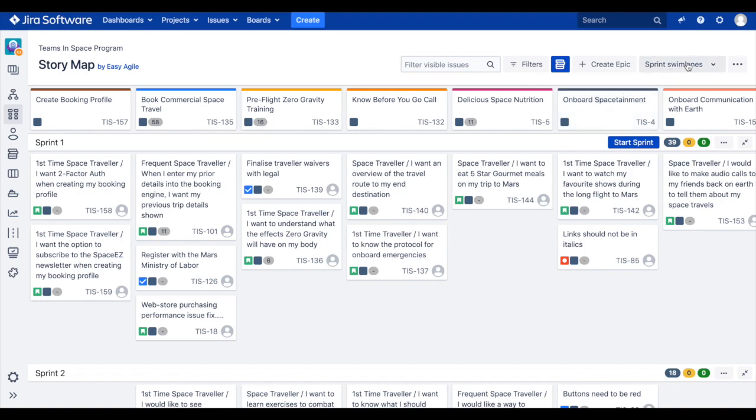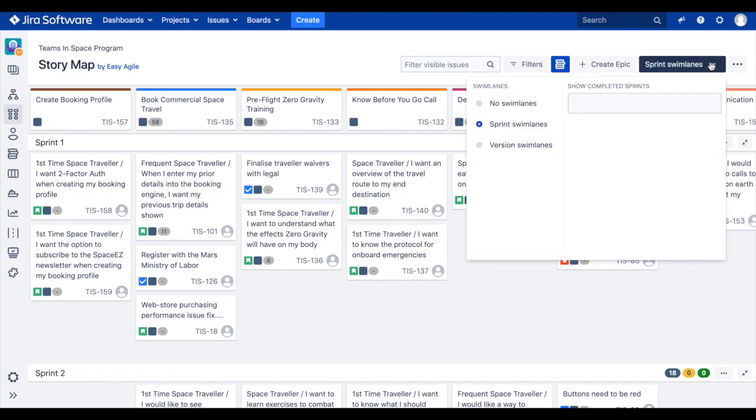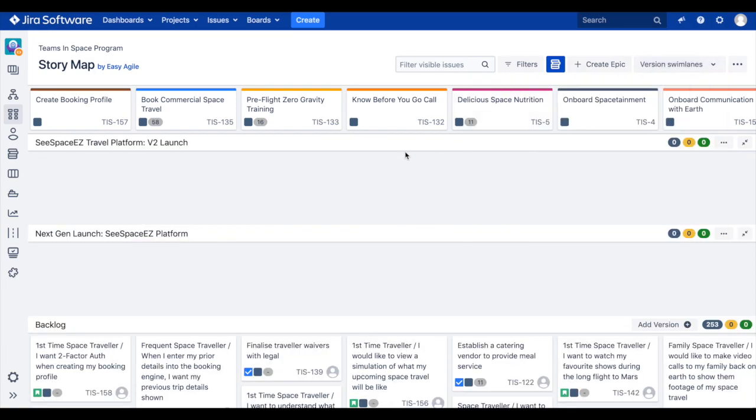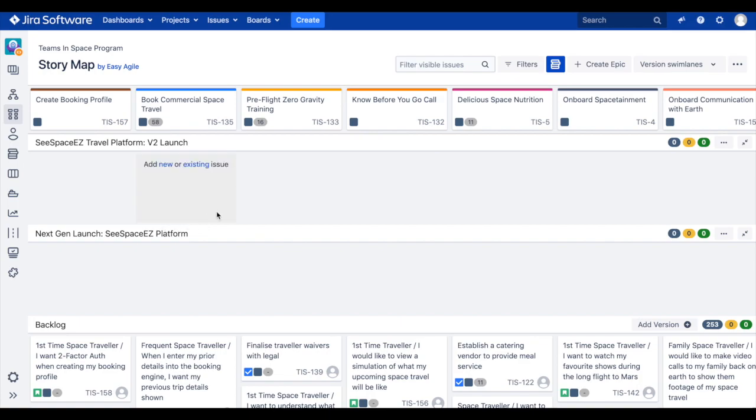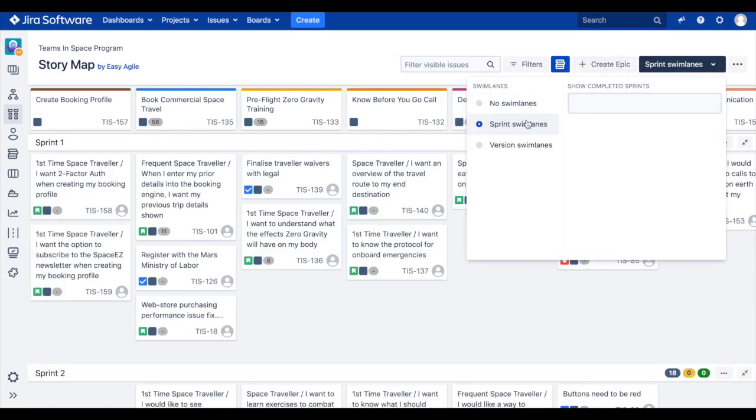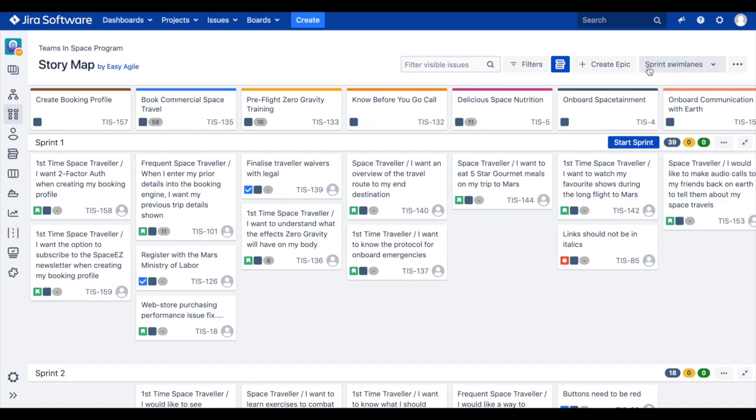Scrum teams will also have the ability to switch between sprint and version swim lanes on their story map via the swim lanes drop-down. Alternatively, when a Kanban team first opens their story map, they will see it sliced horizontally by version swim lanes pulled directly from their releases page in JIRA. The versions are ordered by their release date on the story map.